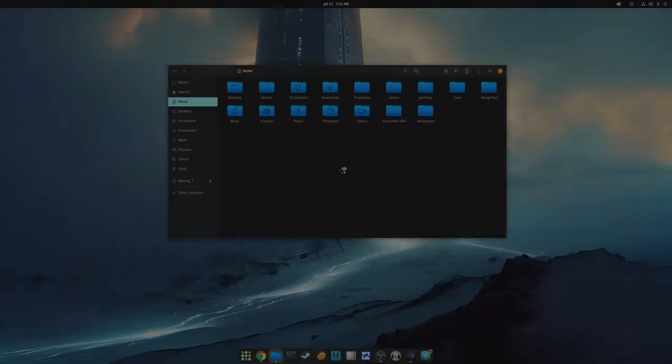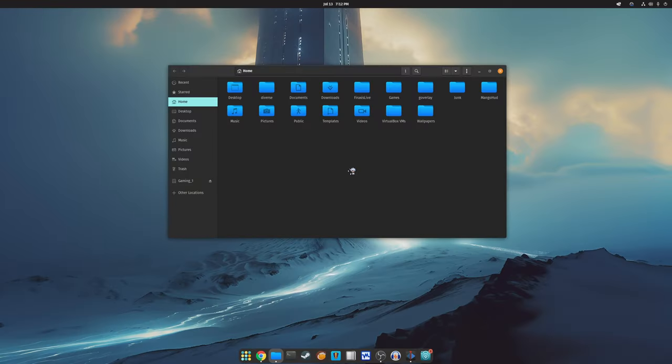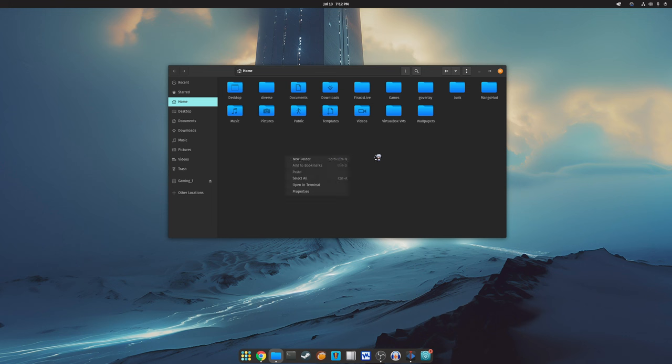GNOME 46.3 has brought back support for legacy X11 cursor themes. This means if you have older cursor themes that you love, you can now use them again without any issues.